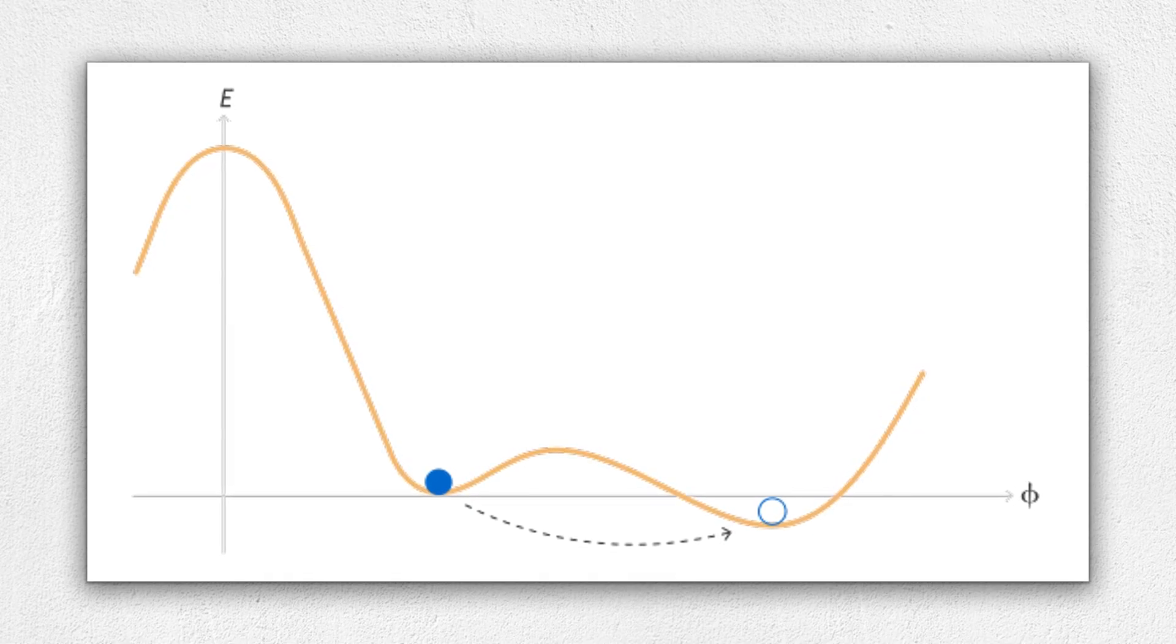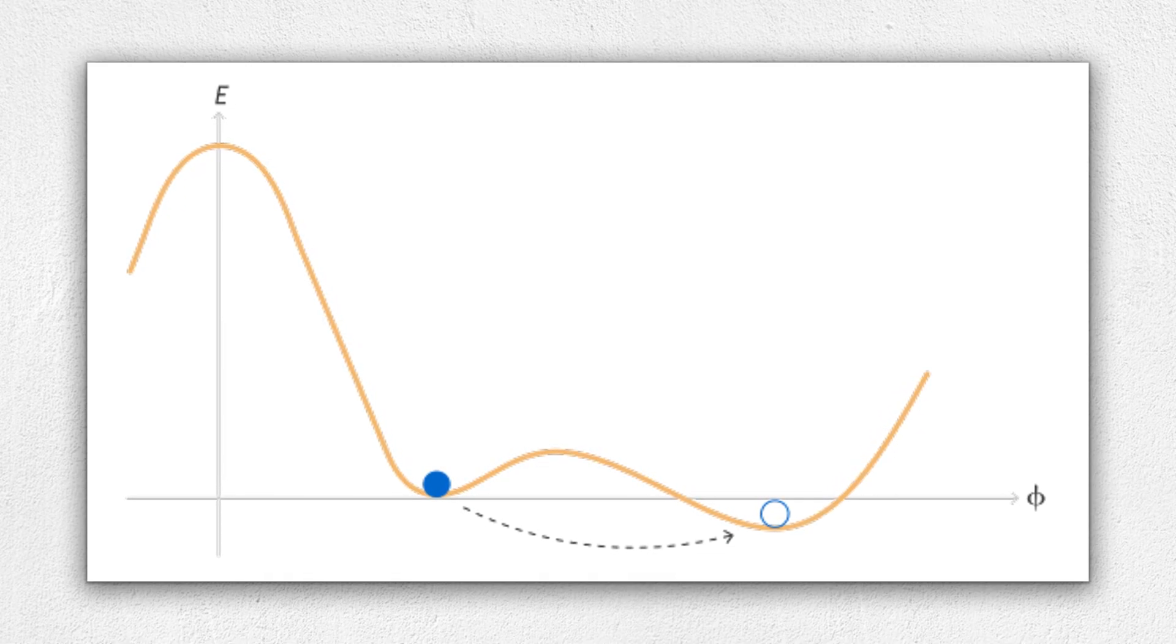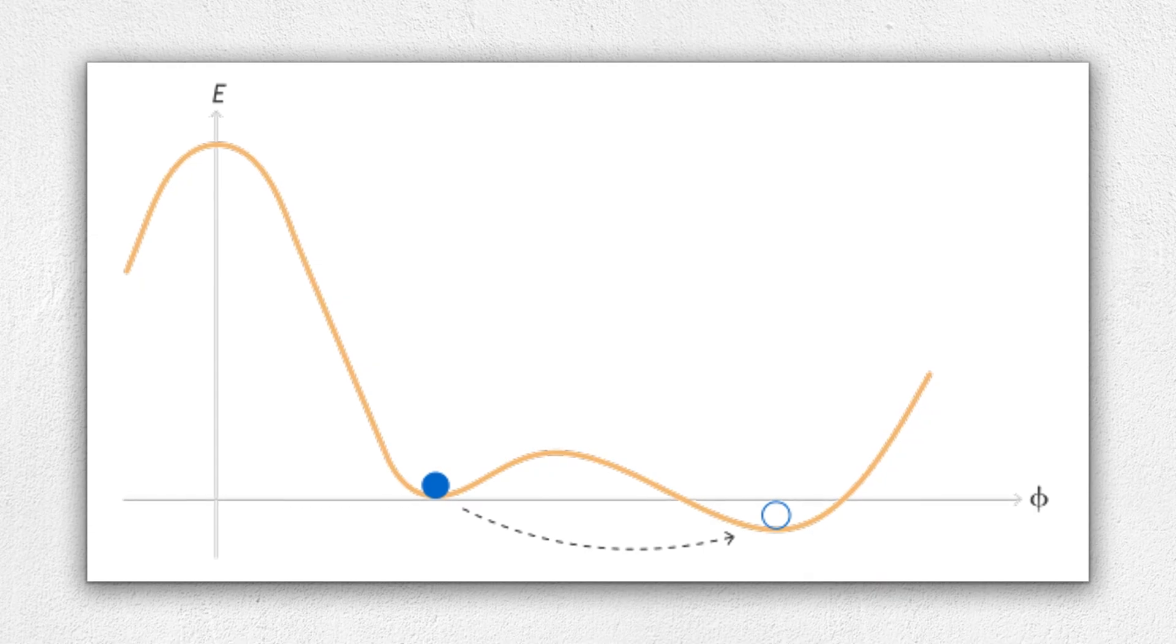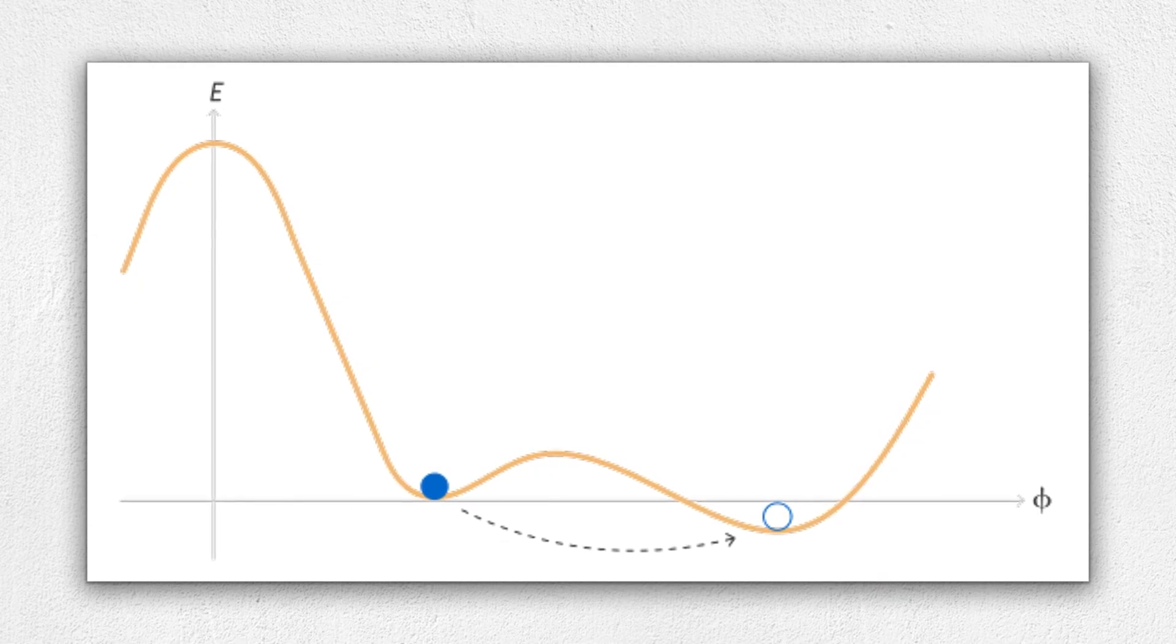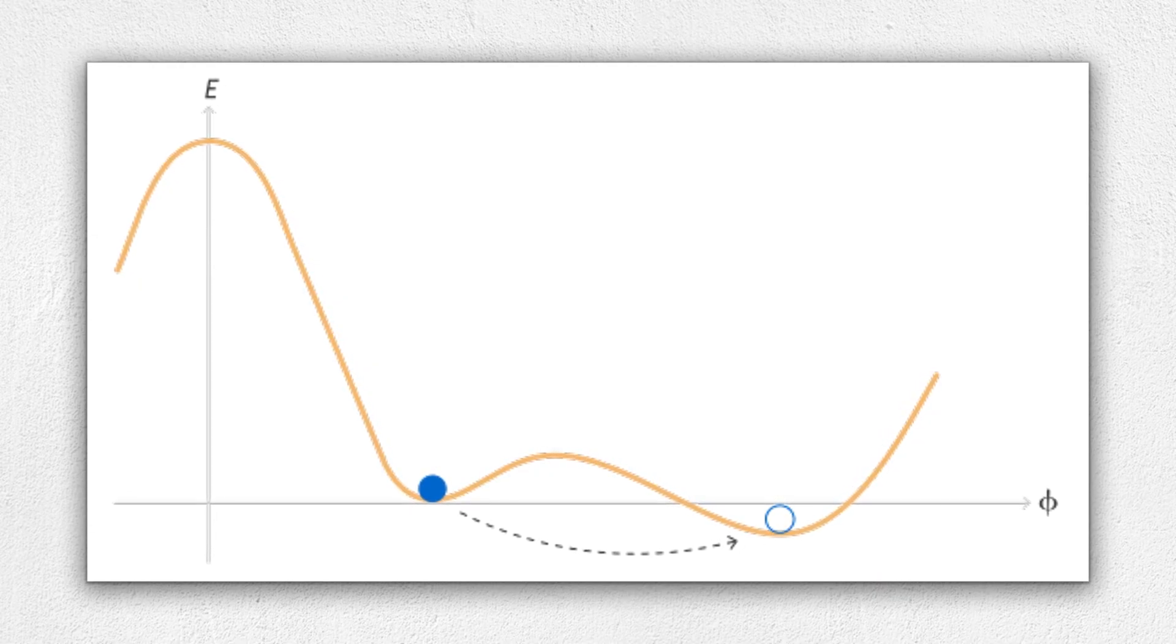It's stable for now and it could stay that way for an incredibly long time. But given enough time or the right nudge, it might suddenly tip over into a different configuration entirely. If that happens, the universe wouldn't just change slowly, it would happen instantly, rewriting the rules of physics in a flash.